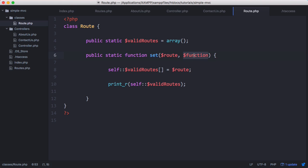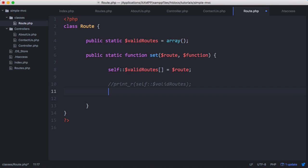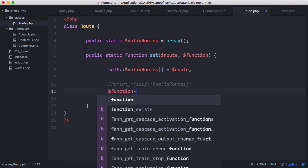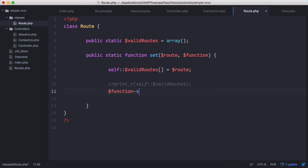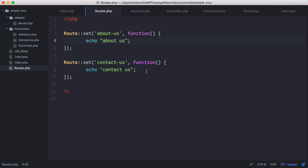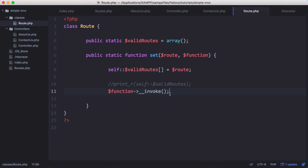To run the code in this function we have to use a special PHP method — one that's built into PHP, not one we created. We get our function variable, comment out the print statement, and below that we call the function using the arrow operator and say __invoke. This is designed so that if you store a function in a variable, you can execute it using the __invoke method.